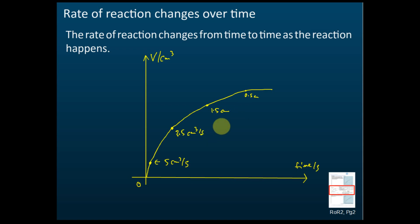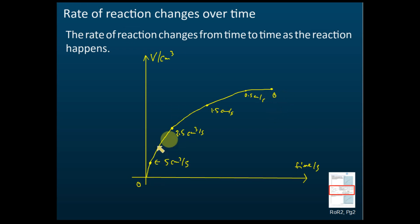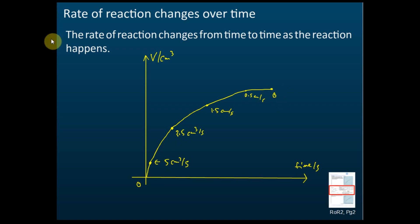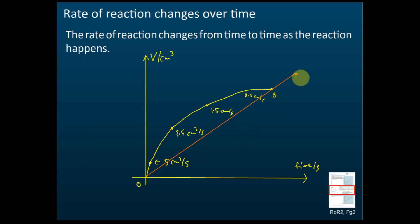So here the rate might be 3.5 cm³ per second, then 1.5 cm³ per second, then 0.5 cm³ per second — all per second. At this final point the rate of reaction becomes zero. The rate changes from time to time as the reaction occurs. If you just take two points — from the beginning to the end — and draw a line, you get the average rate.